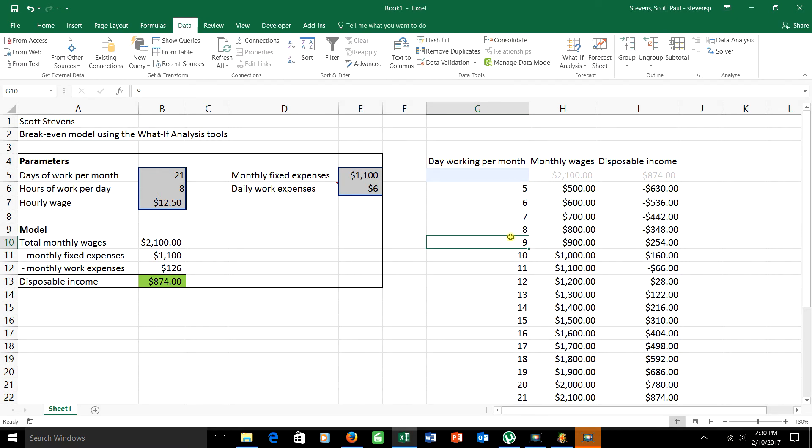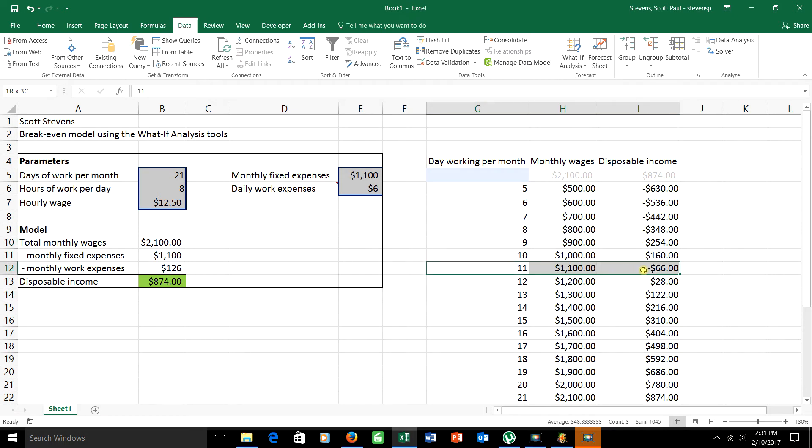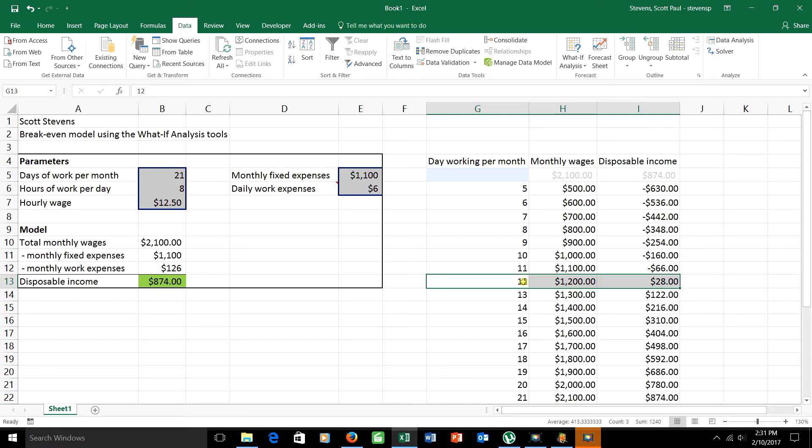I can see some things from this chart. For example, if I'm interested in break even analysis, well, the equivalent of breaking even here would be having zero disposable income. 11 days of work gives me a negative disposable income. 12 days of work gives me a positive one. Somewhere between 11 and 12 is where I break even. If I can't work fractions of a day, I'd need to work 12 in order to be able to at least break even. If fractions of a day are possible, it's somewhere between 11 and 12, and we'll see that a little later.